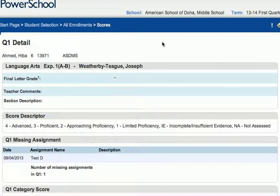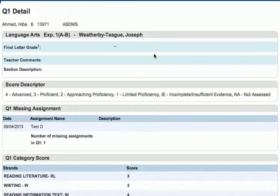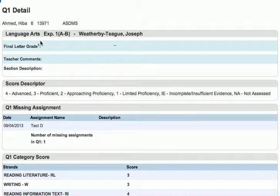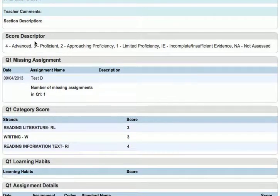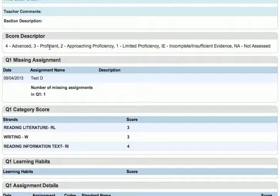It'll take us again to the quarter one details for that class — the teacher, the grade, and so on, as well as score descriptors, which we are going to hyperlink so when a parent clicks on them they'll be able to see a full description of what it means to be proficient or advanced, for example.